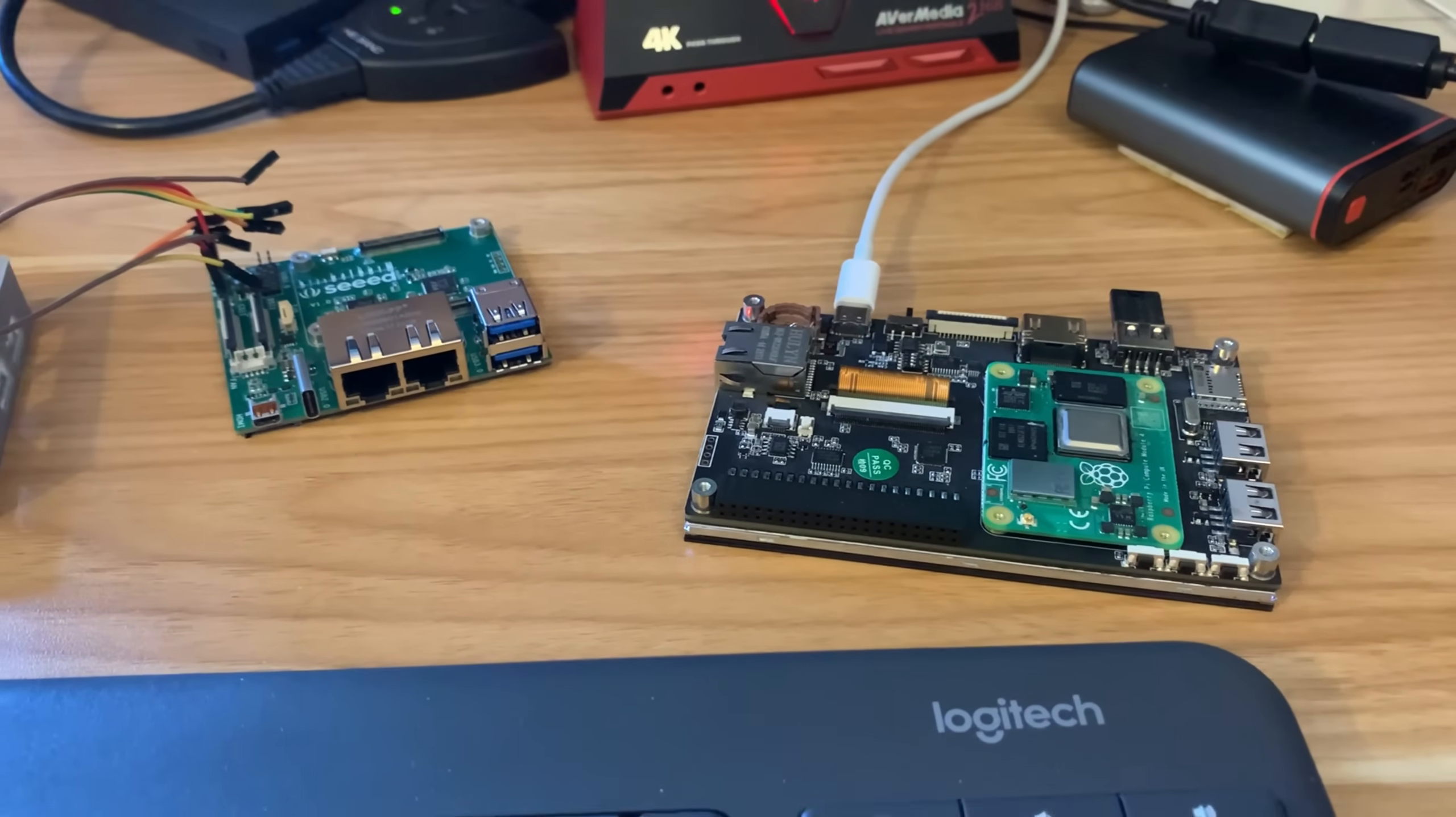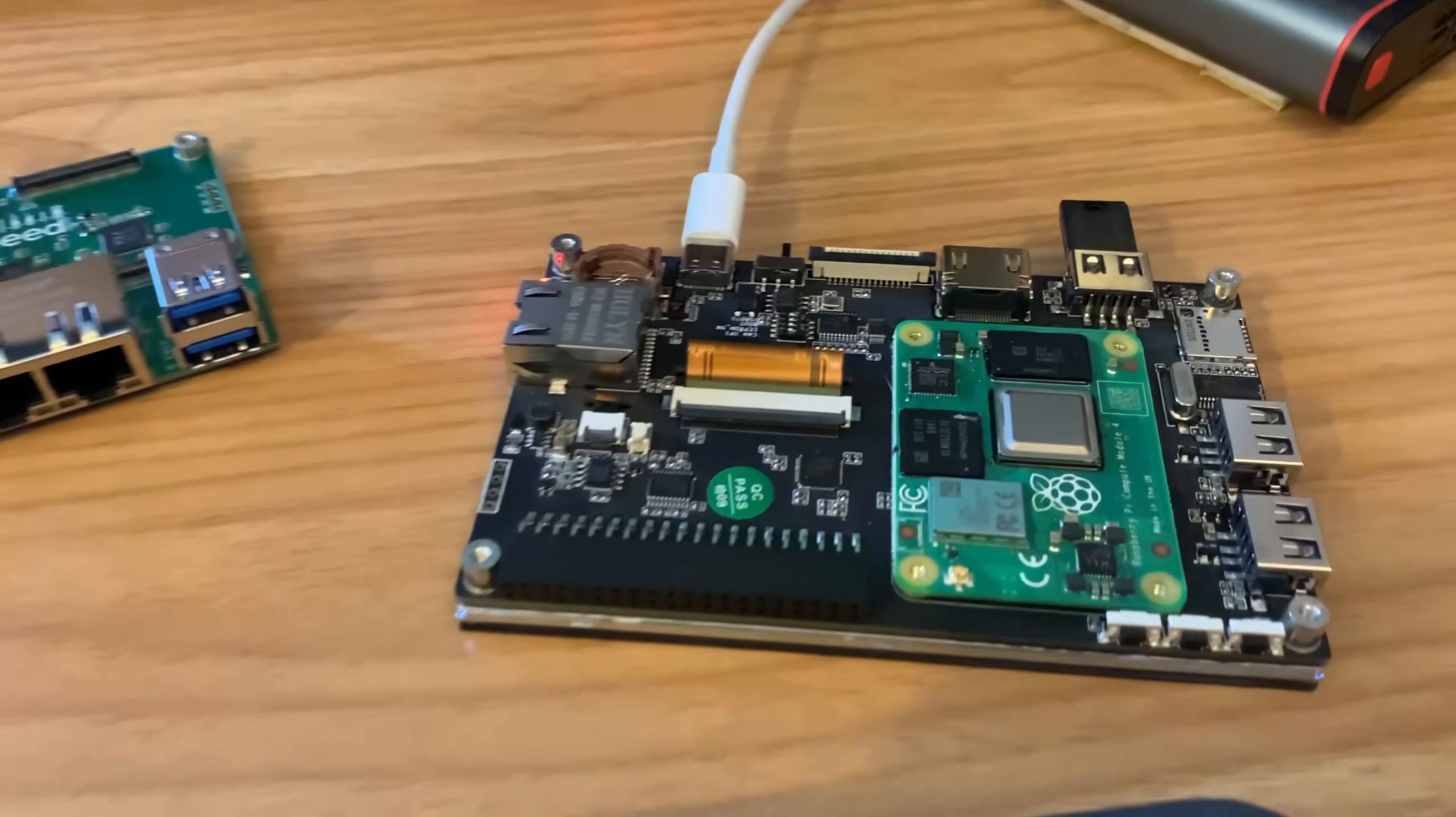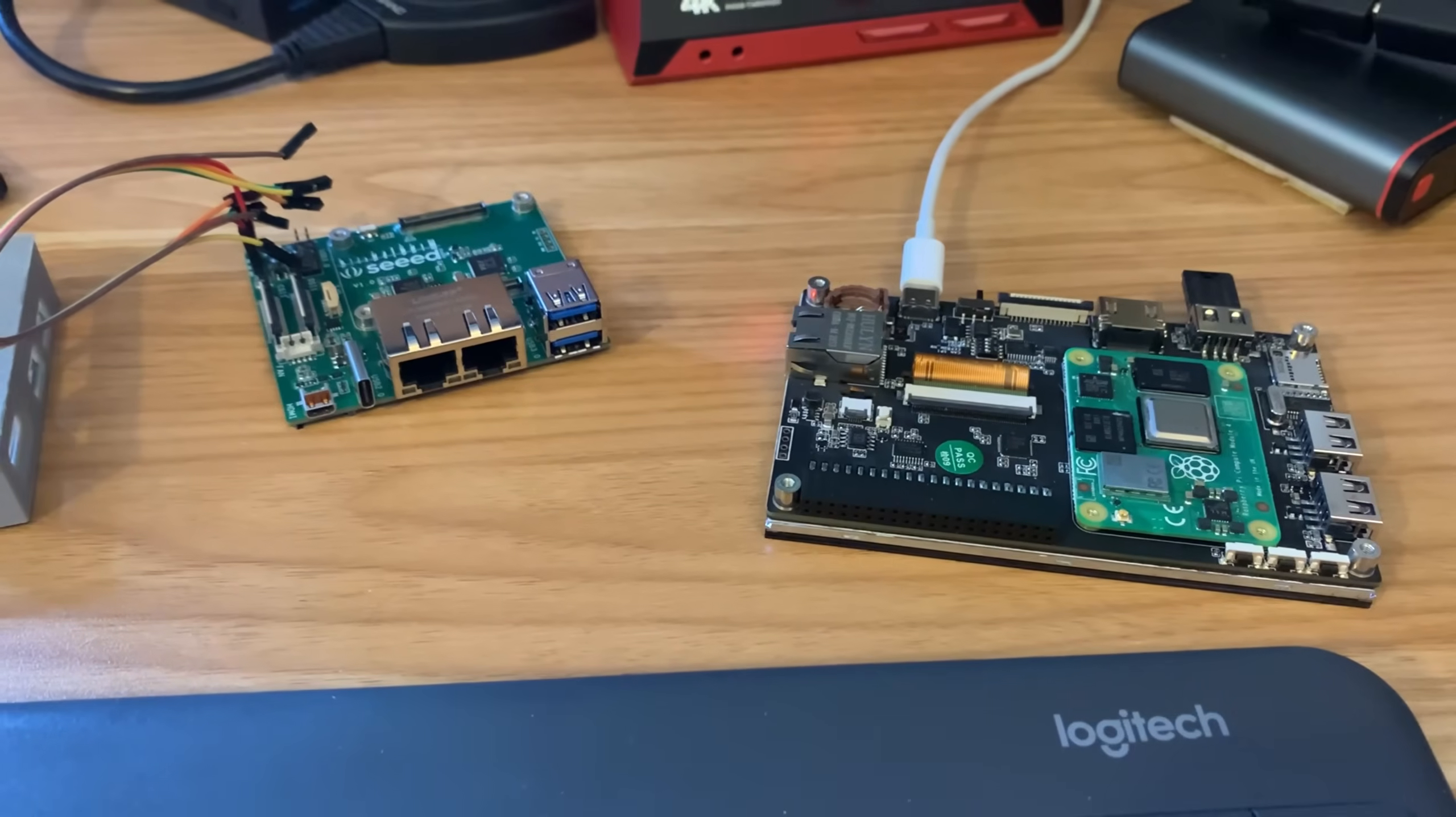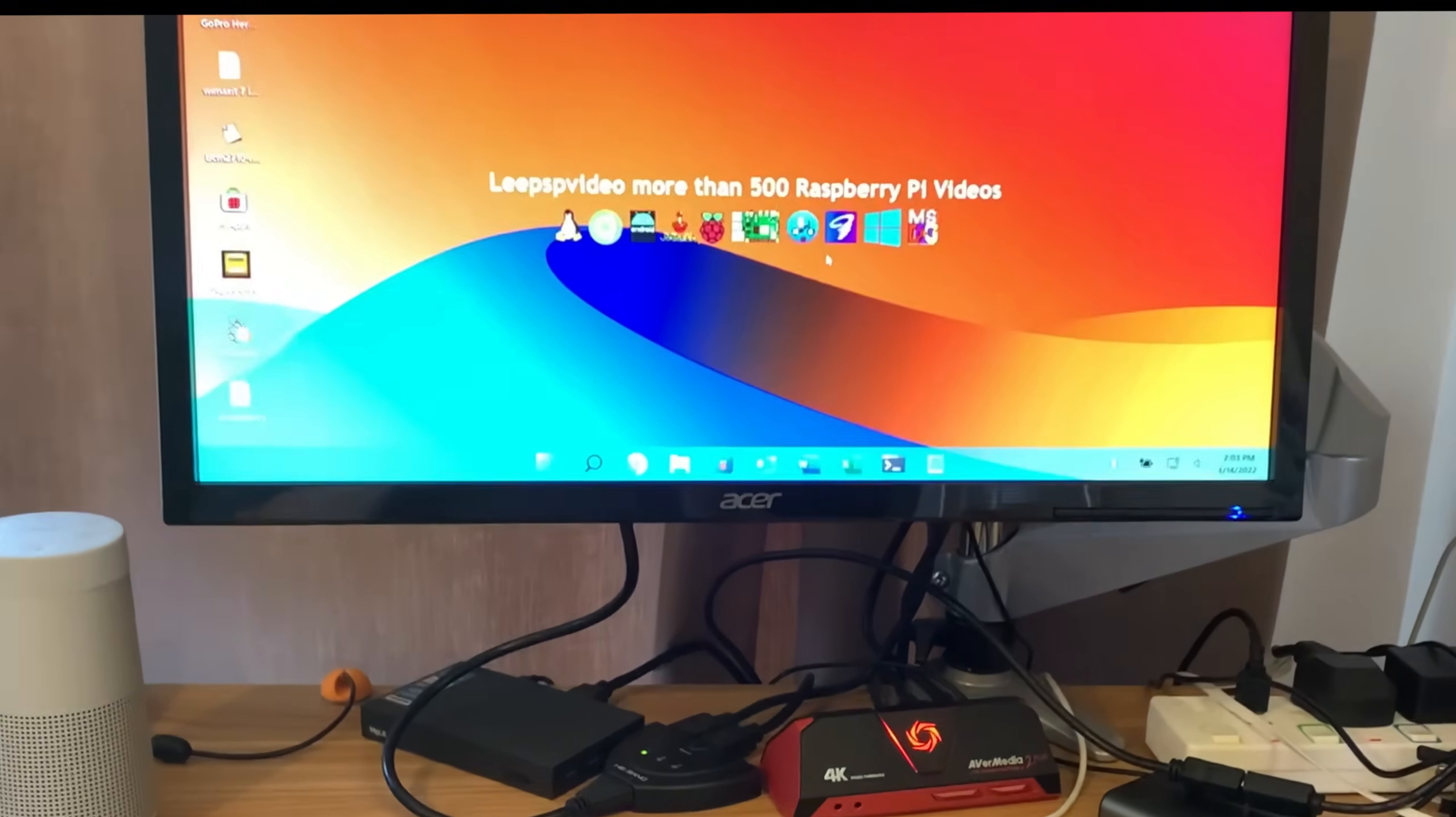Right from the start of having a Compute Module 4, I tried to get it to USB boot and I didn't manage it. I have managed it with Berryboot, but you still need to write Berryboot to the eMMC storage. But I've worked out a way of getting USB boot or in fact SD card working on everything, as far as I can see.